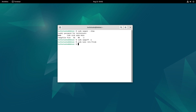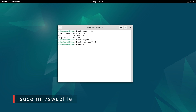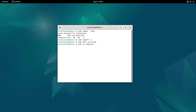Finally, you can remove the file to free up space — type the command and hit enter. This command removes the swap file from your system.